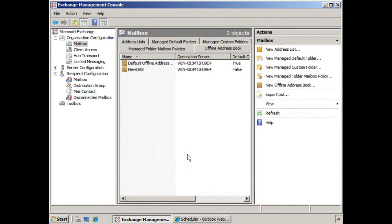You recall when we were creating this new offline address book that we were asked what the generation server would be. Now the generation server handles the creation and update process of the offline address book before placing the files on a share.